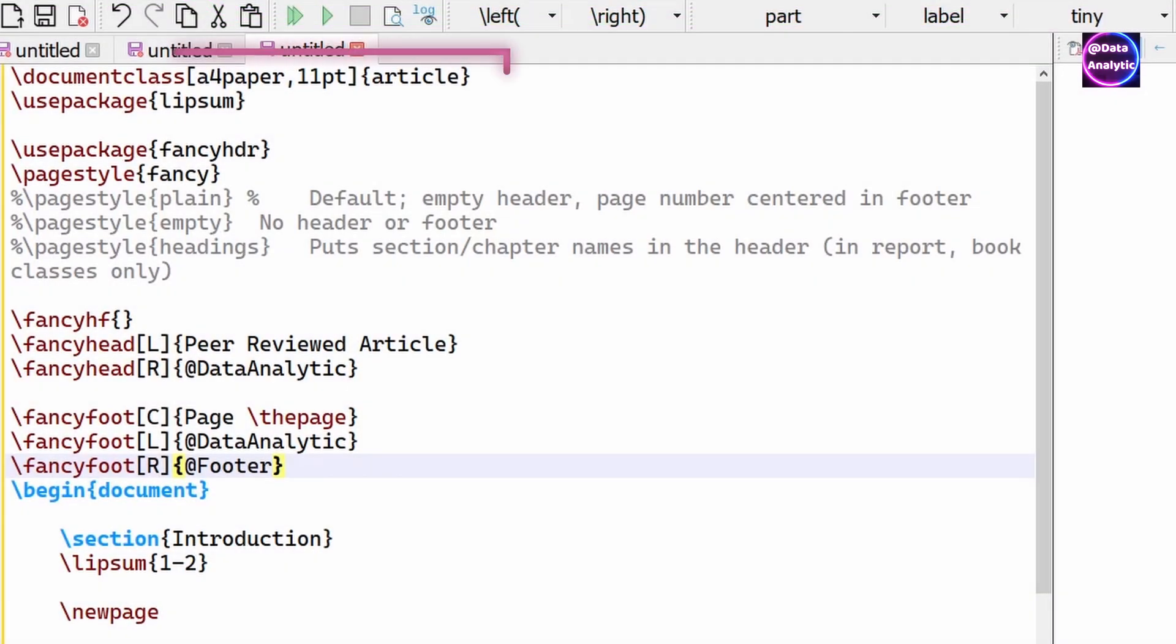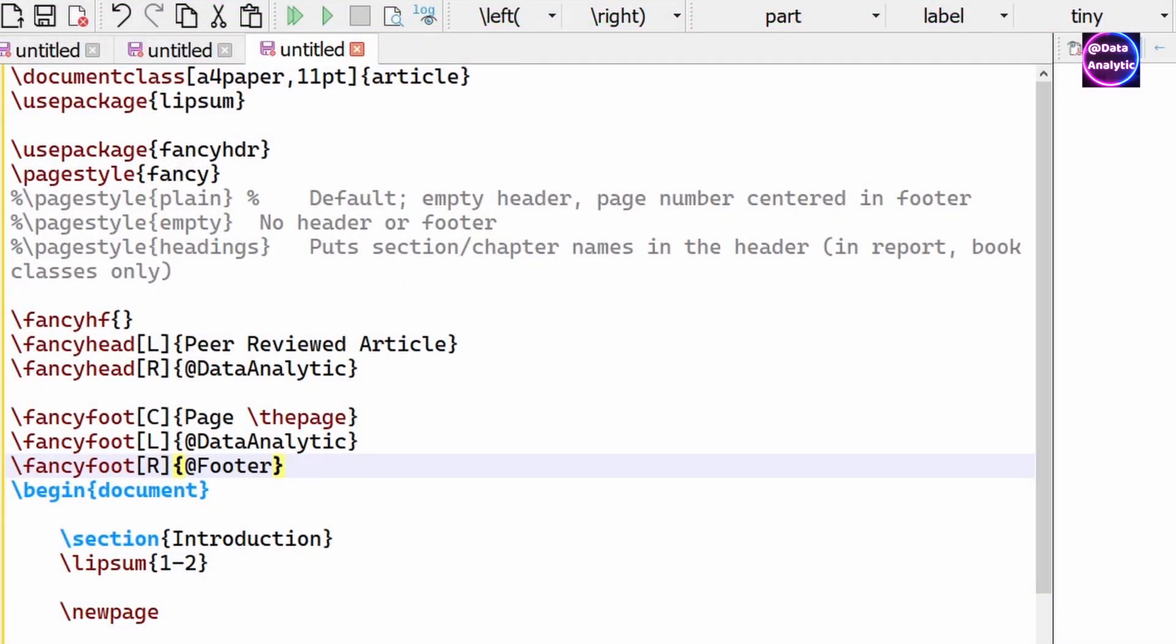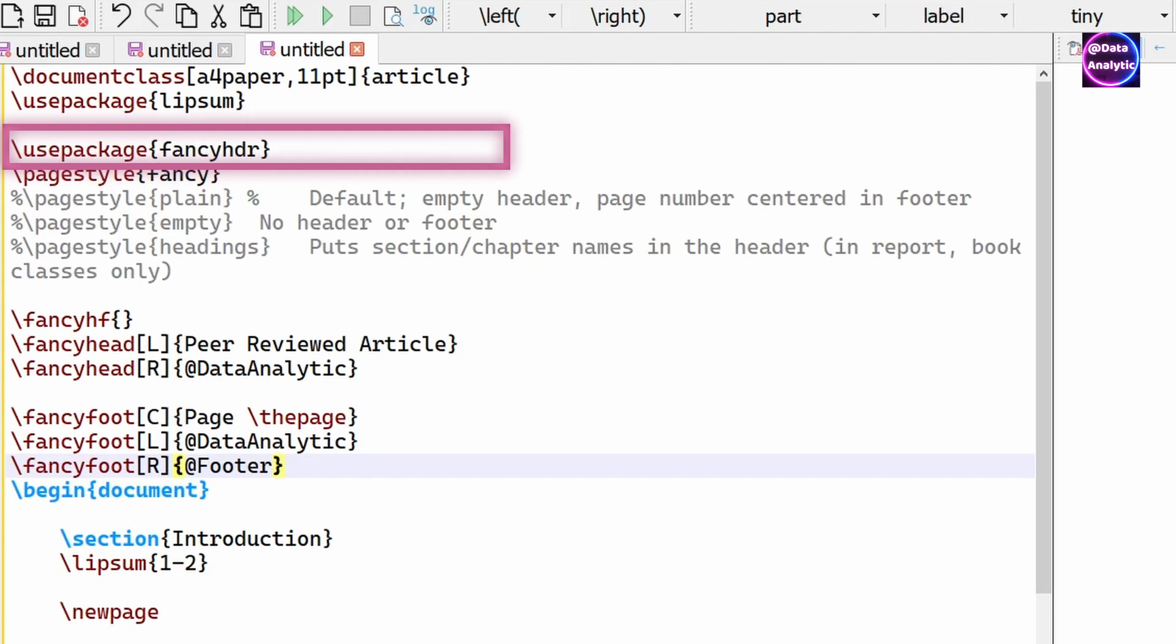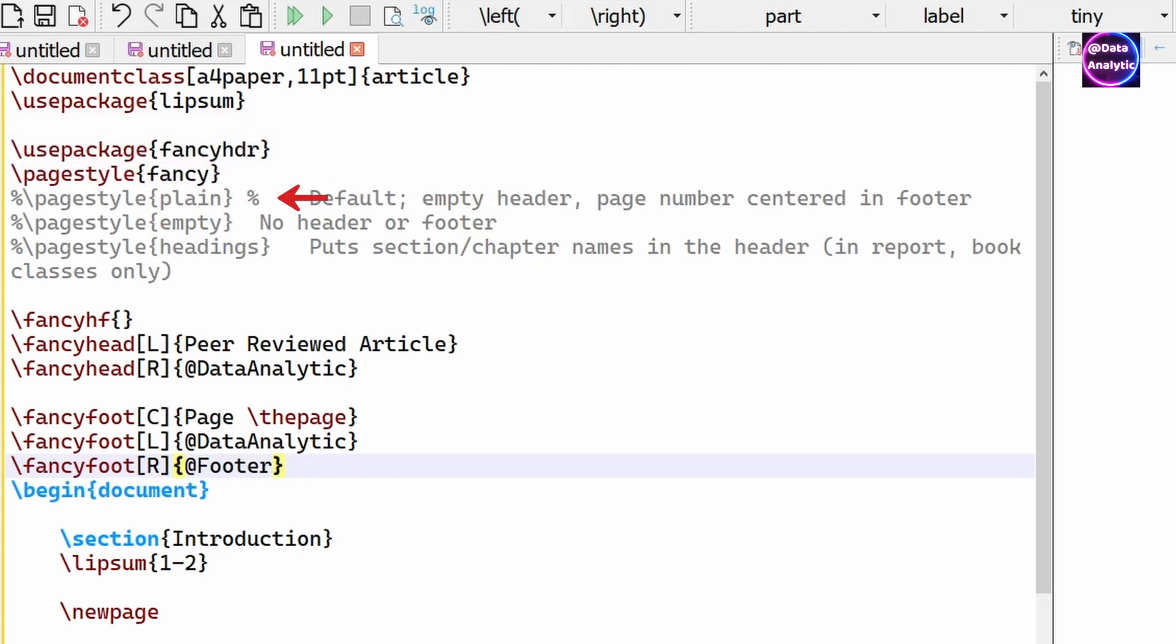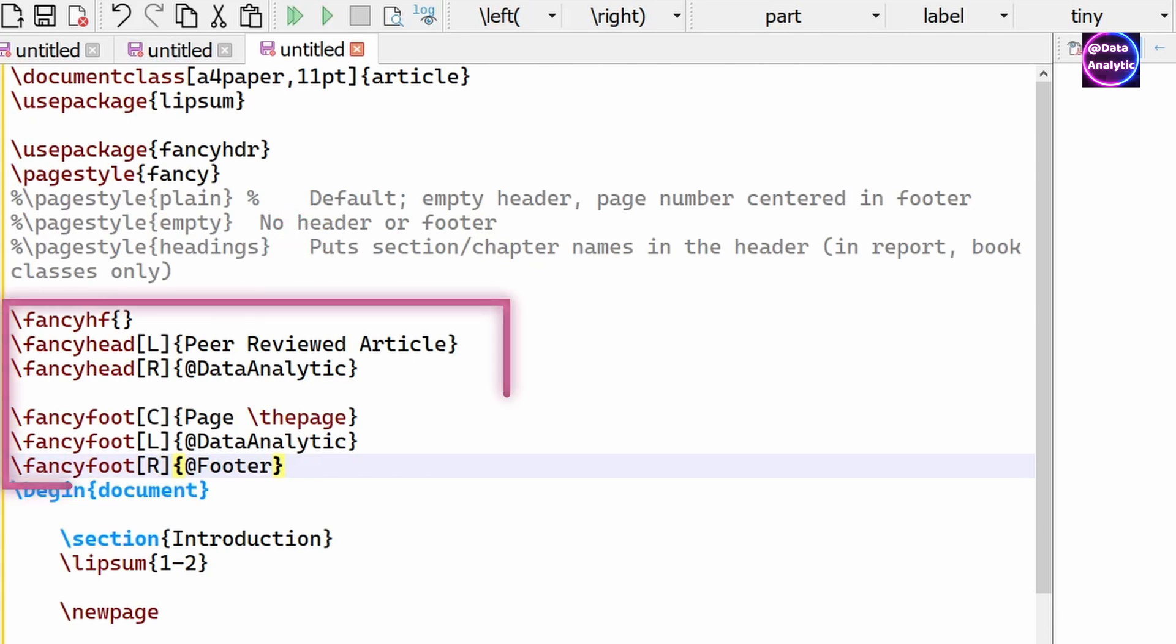So let's use a package to do some more stuff. So I'm using the fancy header package. So this is a document class which is an article class. So I'm using the fancy header package. And I'm saying page style is fancy. And there are of course other page styles as well which I've listed here.